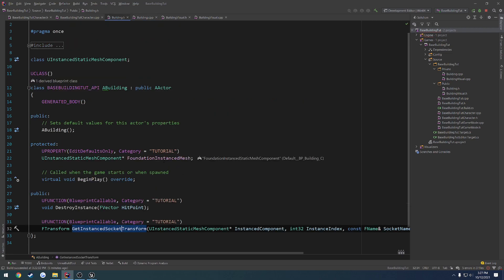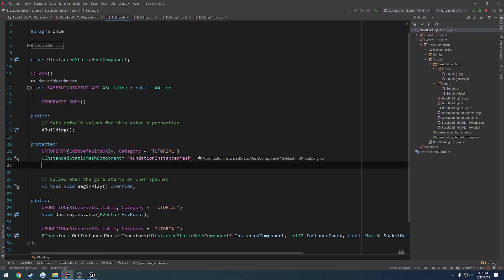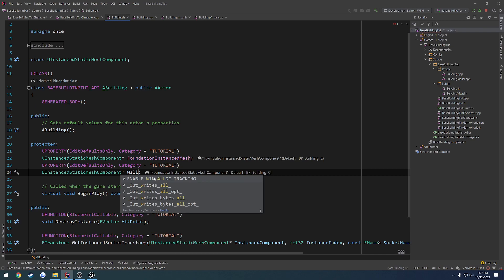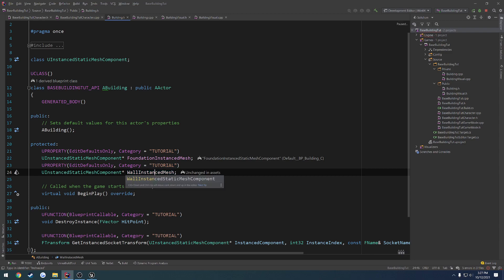So what we're going to do is in boating.h, we are just going to make another one of these components here, and this one's going to be called wall instanced mesh.